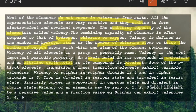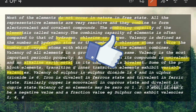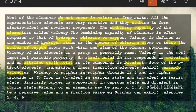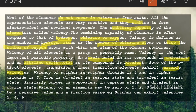Alkali metals are the Group 1A elements and they are all univalent — their valency is one. Alkaline earth metals are Group 2A elements and they are all bivalent — their valency is two. Some of the p-block elements and the transition elements (d-block) exhibit variable valency. For example, sulfur: the valency of sulfur in sulfur dioxide is four, and the valency of sulfur trioxide is six.